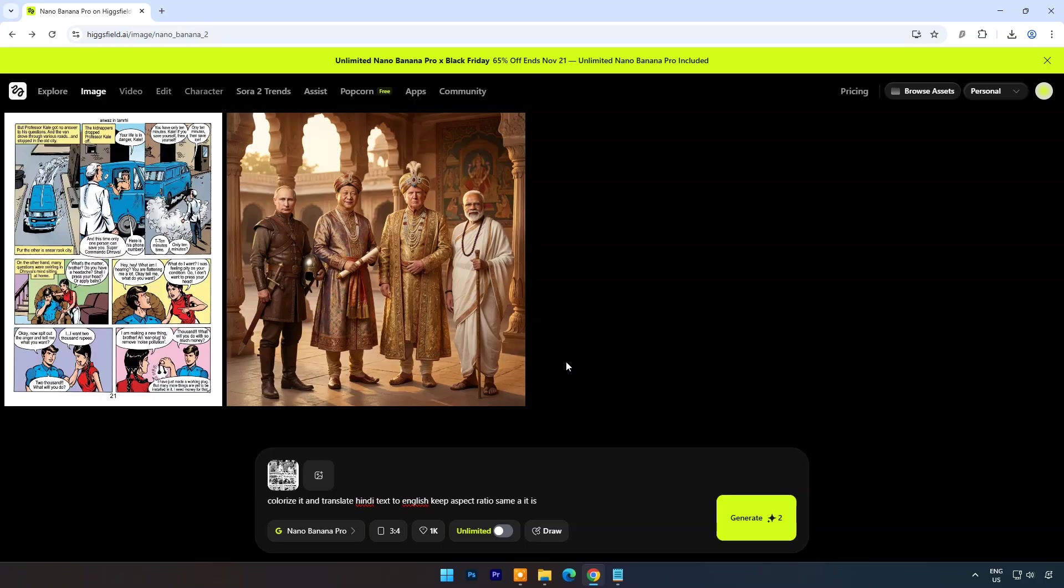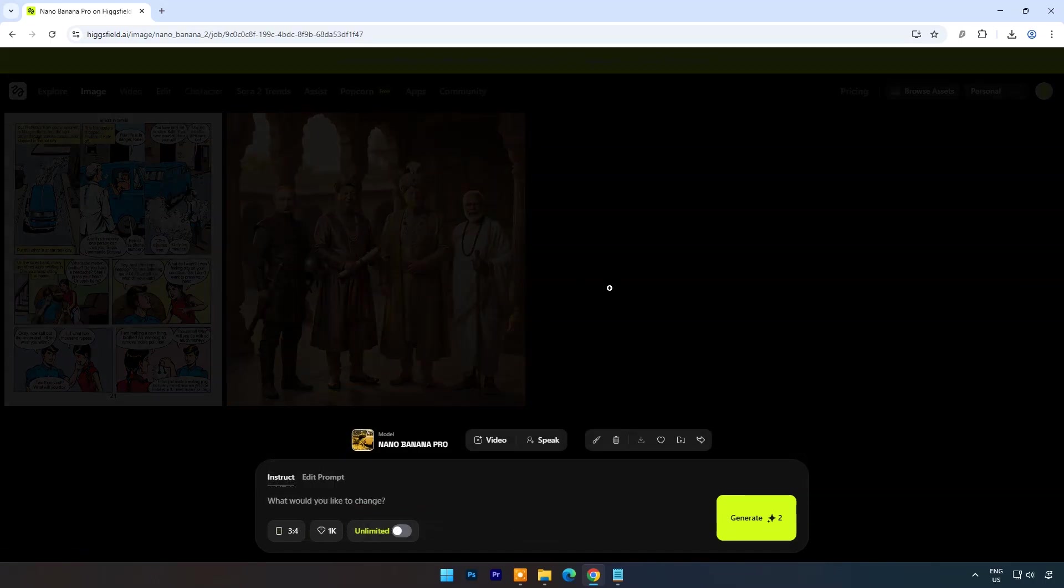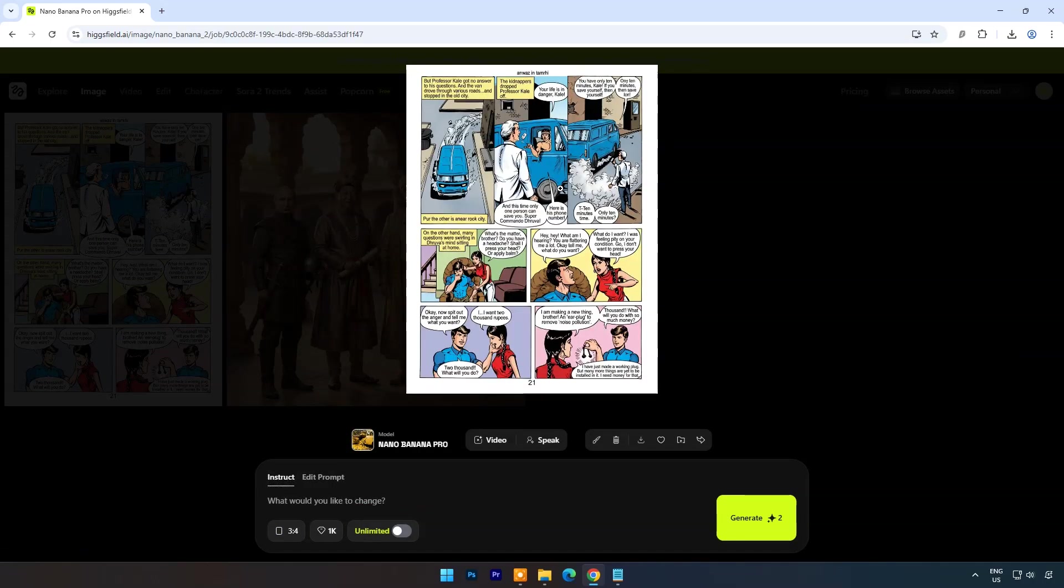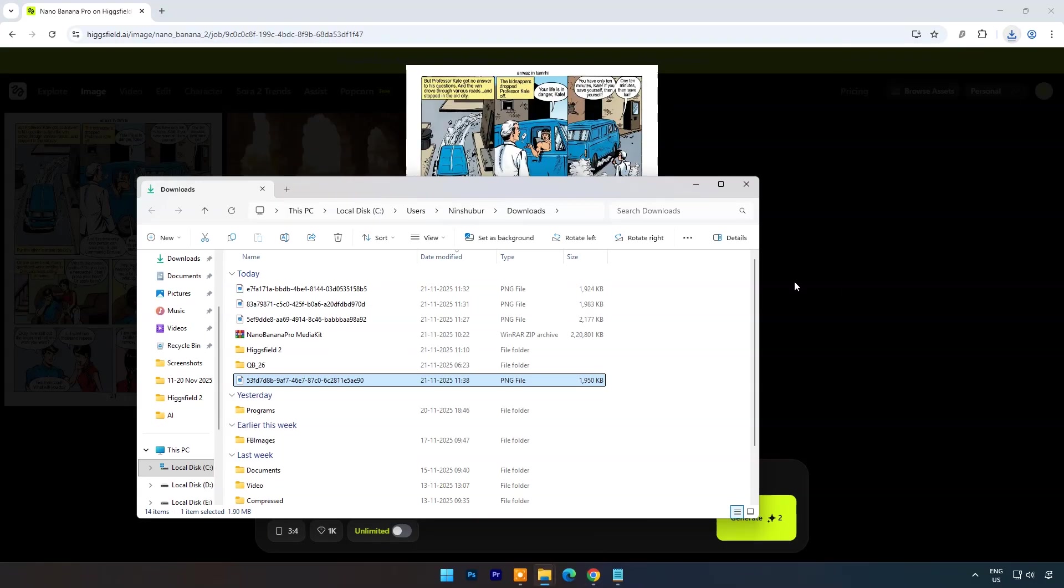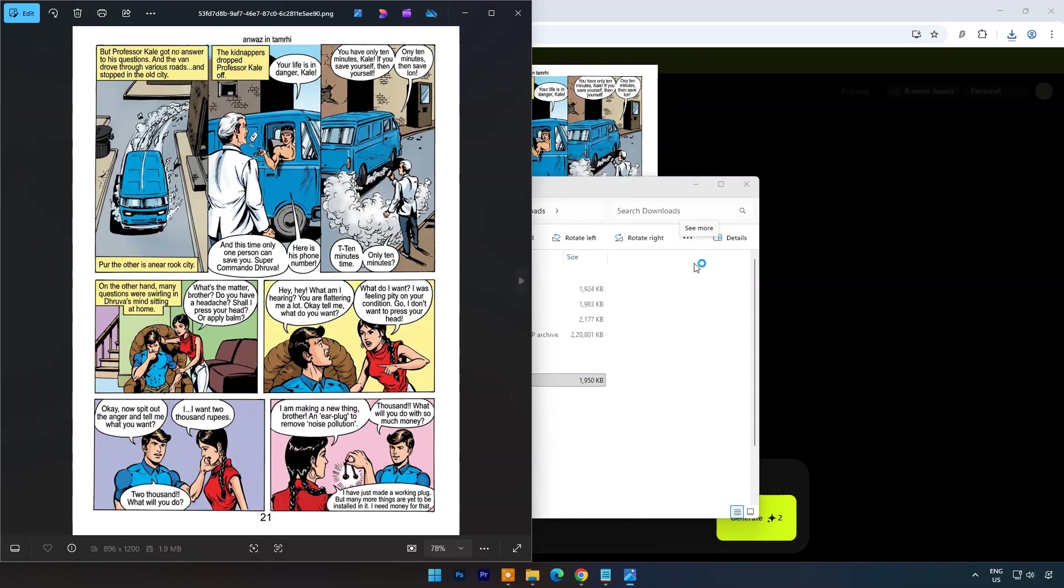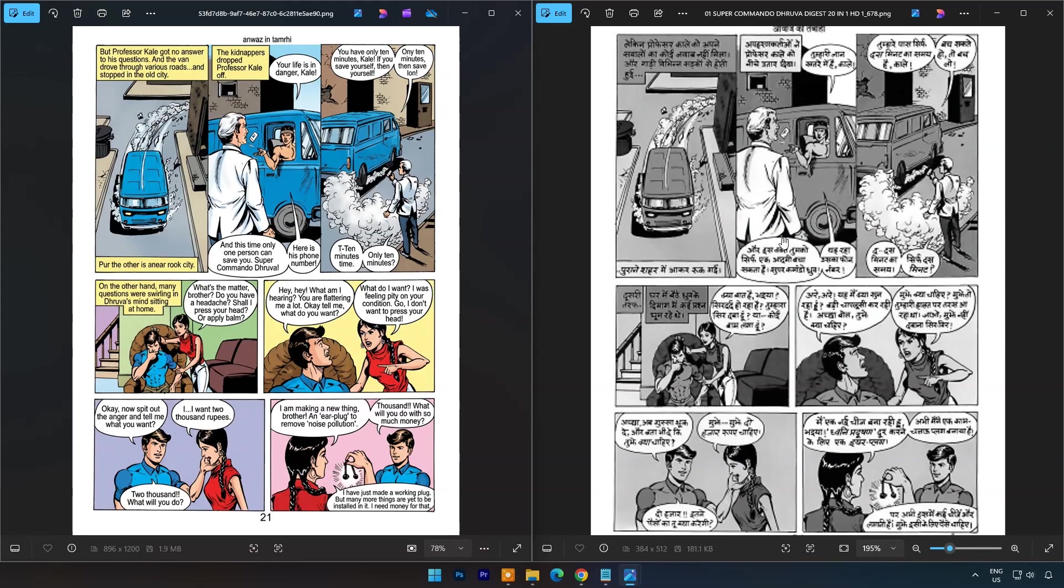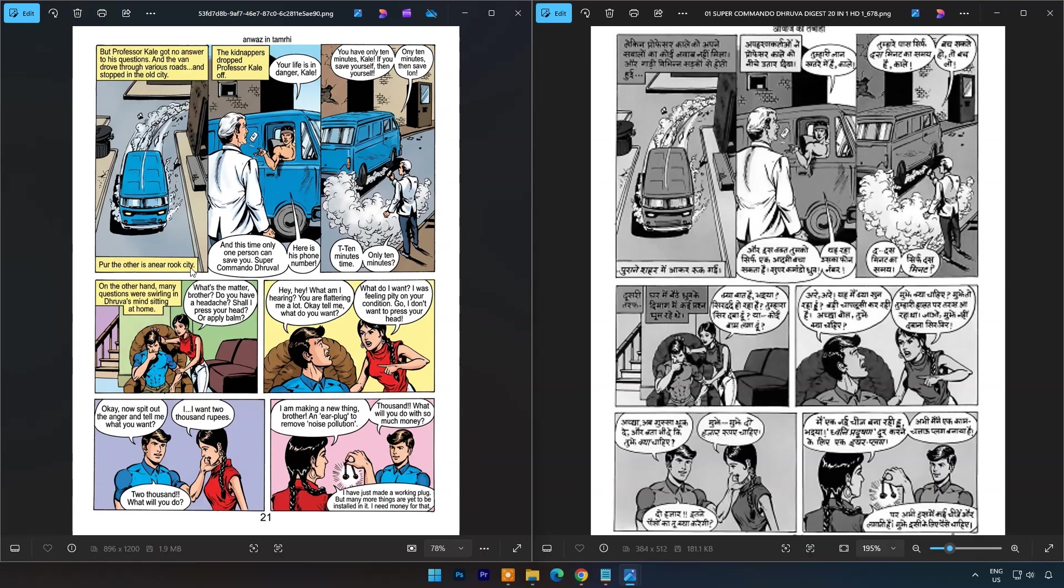And within few seconds result is ready. Now we can compare translation. Translation accuracy is amazing. Even PDF tools need OCR to read text, but Nano Banana Pro translated it from JPEG image format.